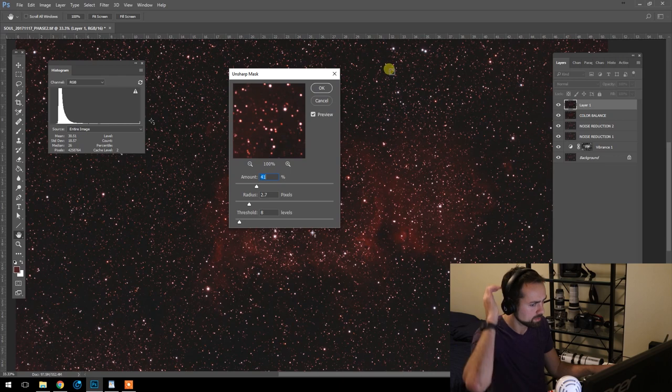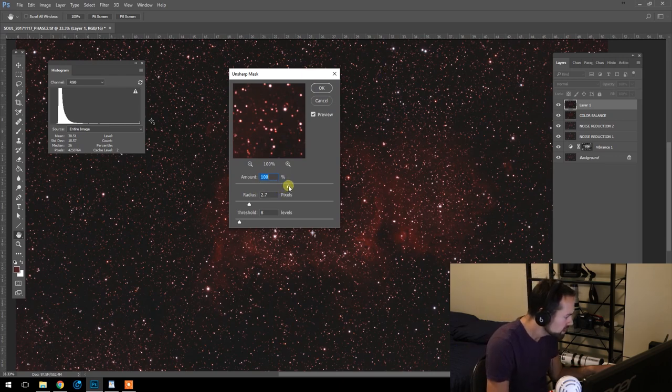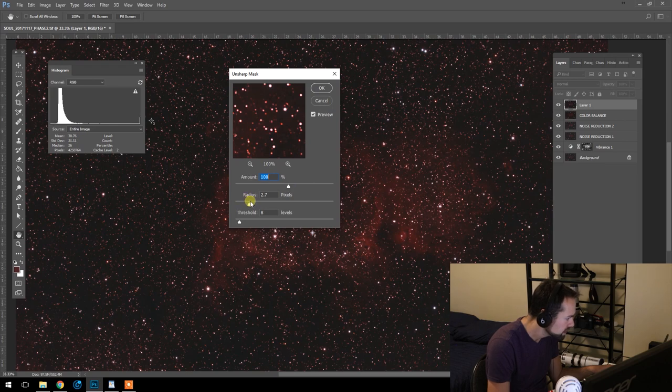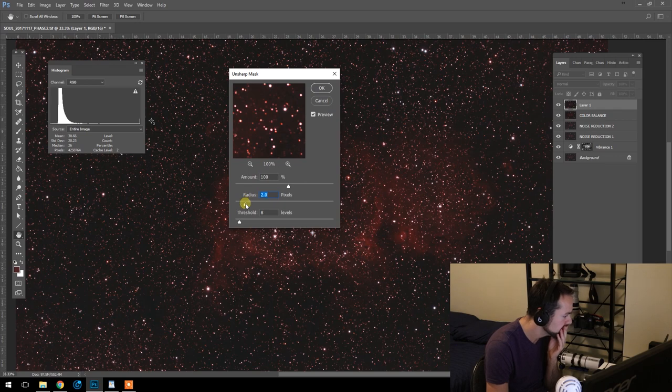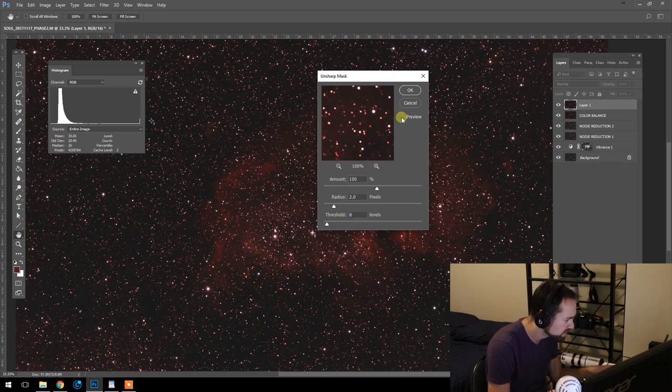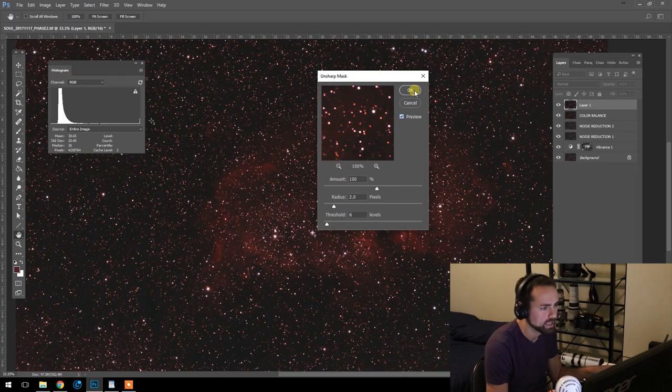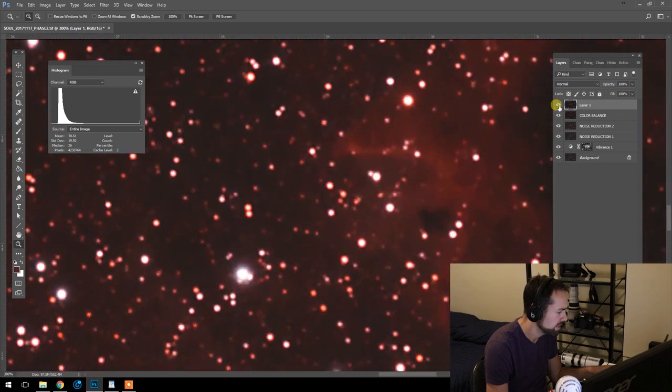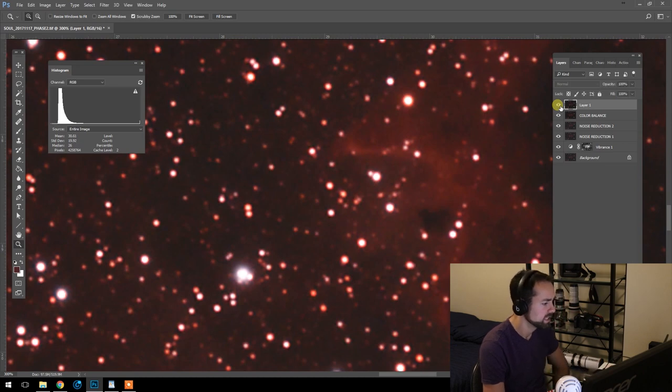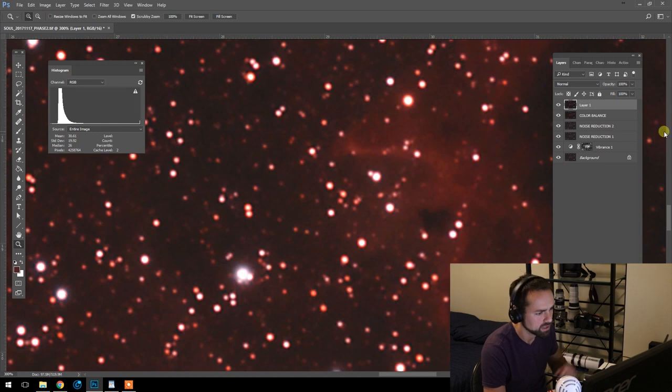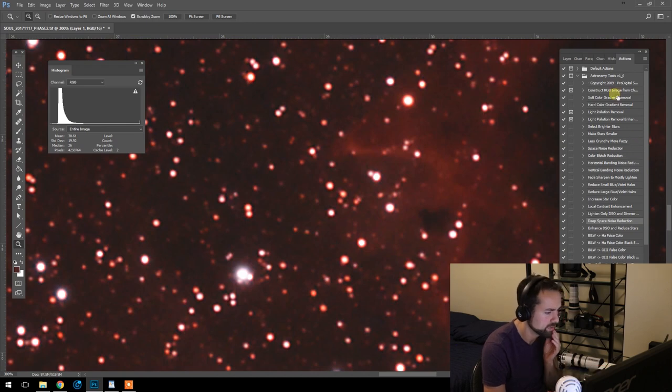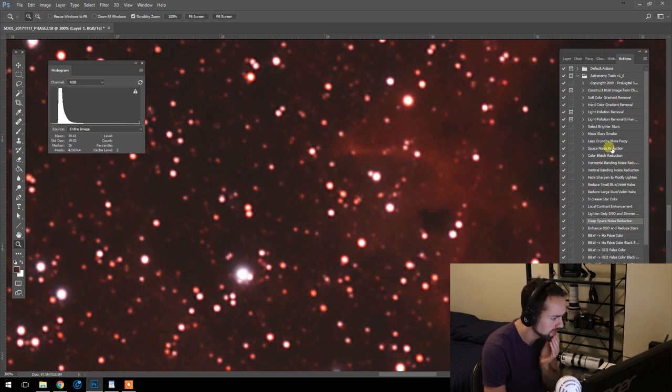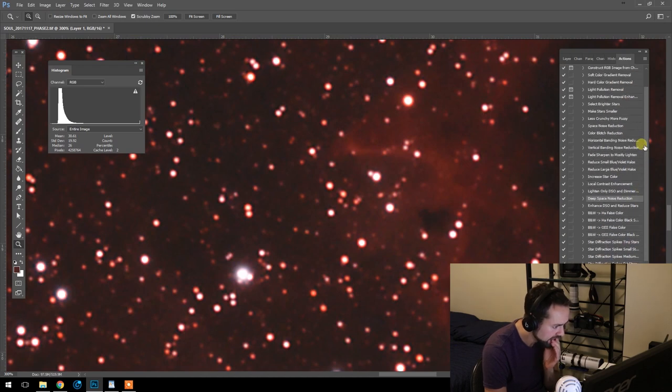Now the settings I'm going to use here: the amount is going to be at 100%, the radius at 2, and the threshold at 6. You can press this preview toggle here. And I've run that. So this is our Sharpen layer. As you can see, it has sharpened the details slightly. But it's also created the halos around the stars.